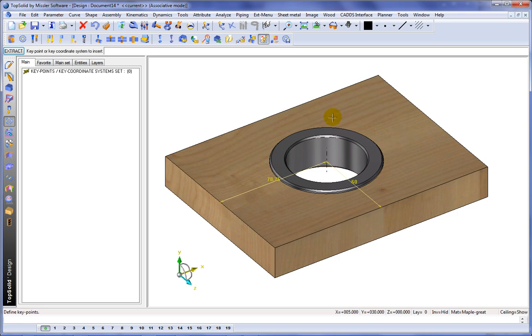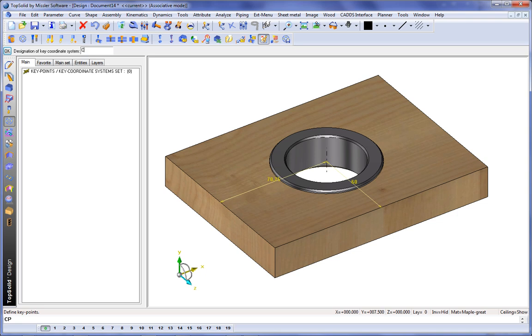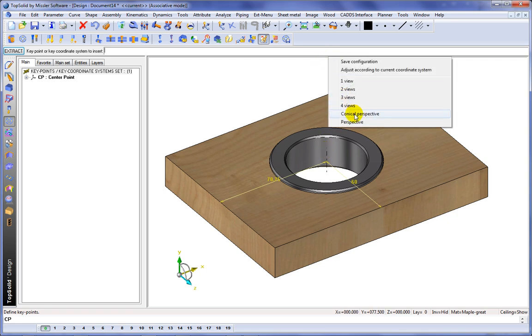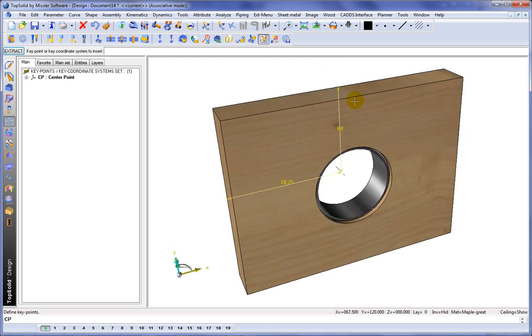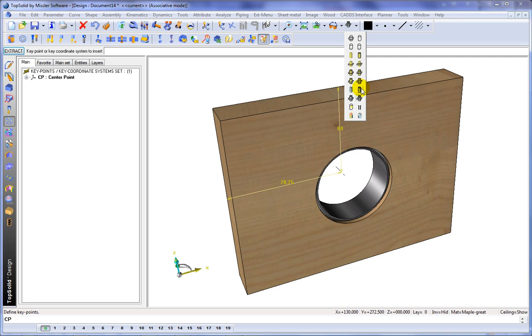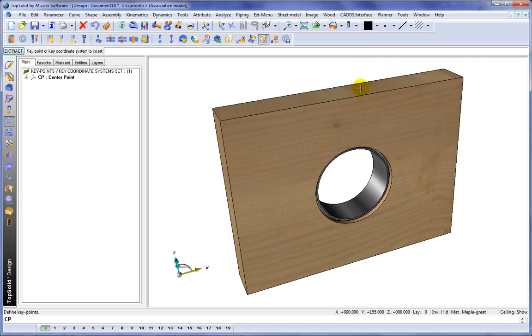And finally, we're going to define some key points. So we'll choose that, and we'll call it the center point. And like that, we're finished.